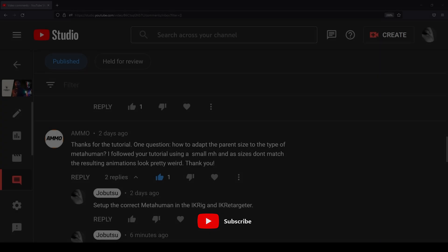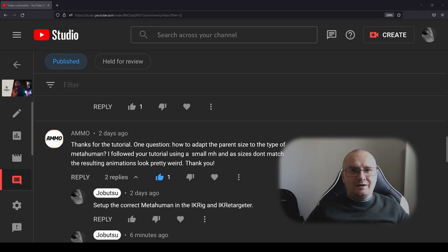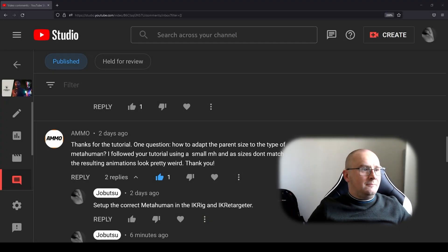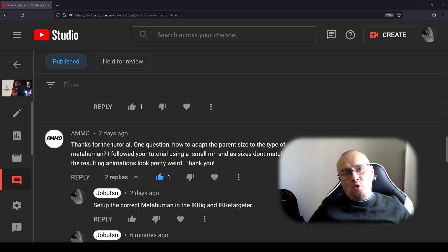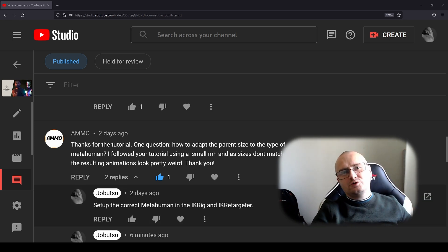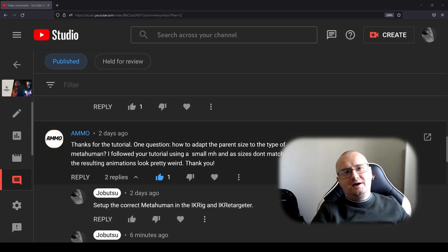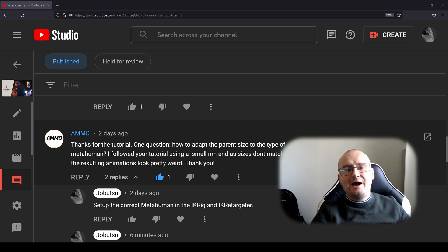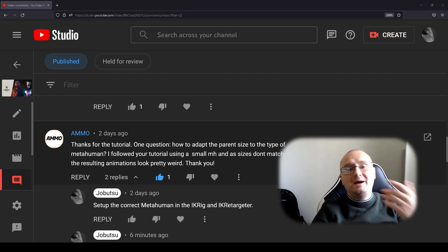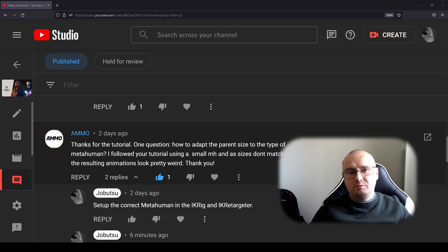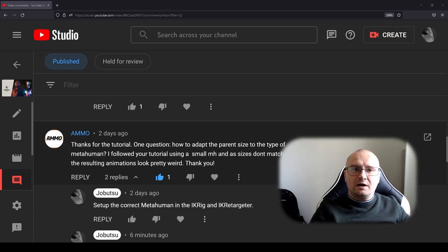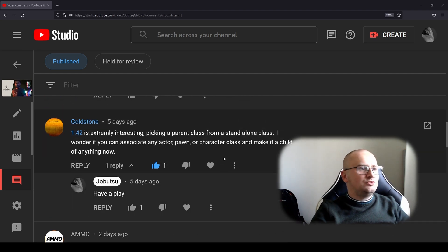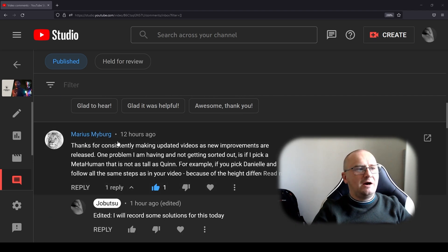Hello and welcome, nice to see you again. Ammo here brought up an excellent point that I haven't covered yet, and that is how to adapt the parent size of the metahuman. Metahumans are obviously in different proportions, and so when we retarget them they sometimes turn out strange.